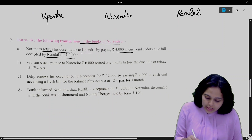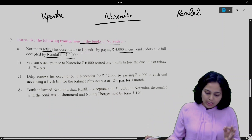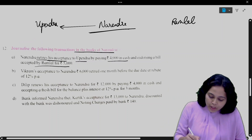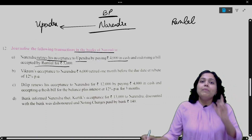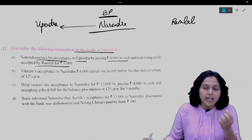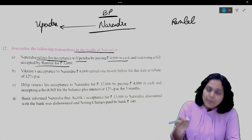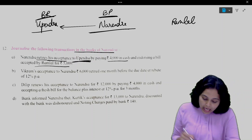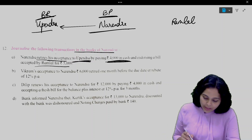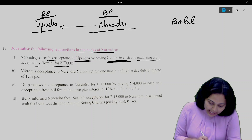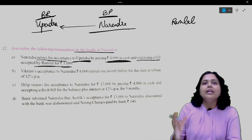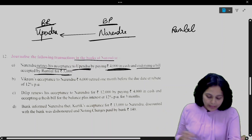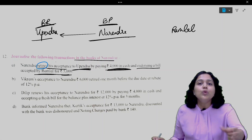We have to pass journal entries in the books of Narendra. Narendra retires his acceptance — if Narendra has accepted it, it is bills payable. We know the drawee accepts it, so in his books the bills are payable. Who is the bill to pay? Upendra. Upendra is the bill receivable. He has paid 4,000 in cash and endorsed a bill accepted by Ramlal for 5,000.